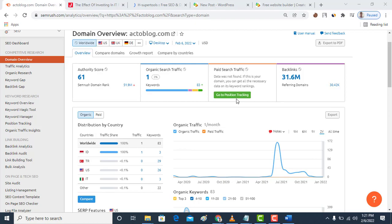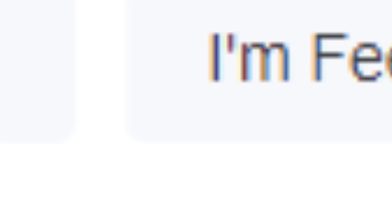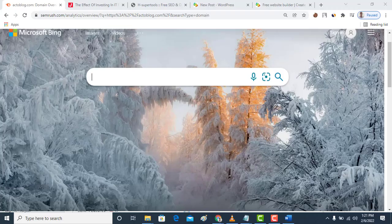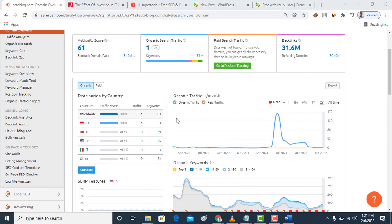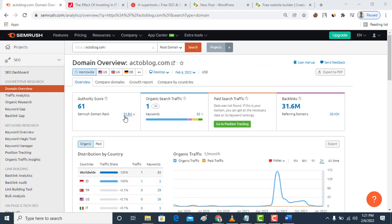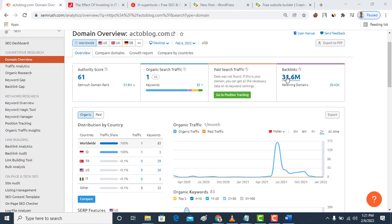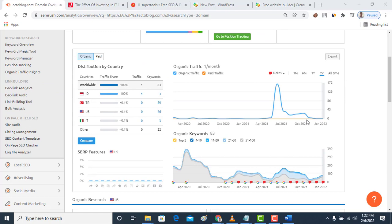If you want your site to rank on search engines like Google, Bing, and other popular search engines, then you must take backlinks very seriously. Many sites have problems with backlinks. Now here you can see this site has up to 31 million backlinks.